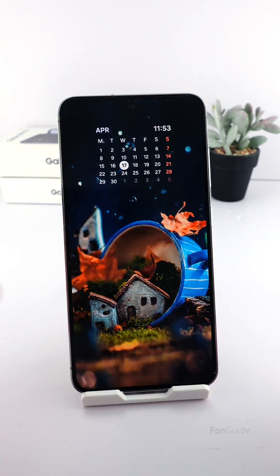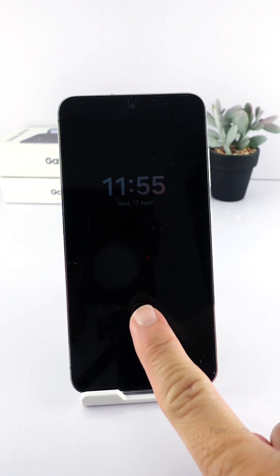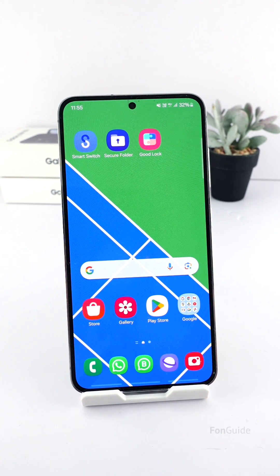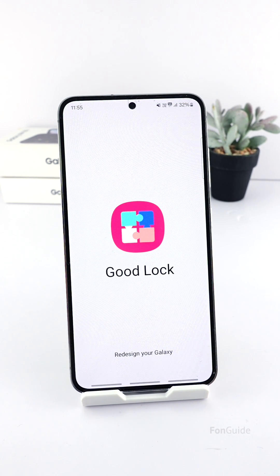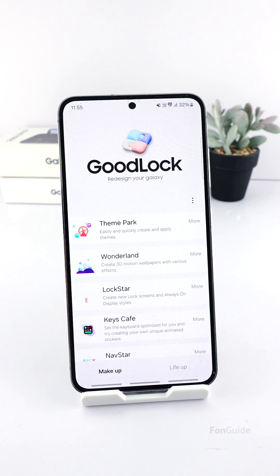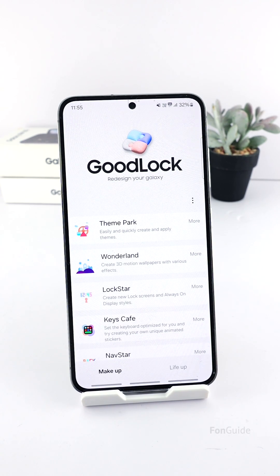You should now see the lock screen and AOD showing the calendar clock. If you want the lock screen and AOD to have a different clock style, you will need to install Good Lock and the Lock Star module. The latest Lock Star module allows you to customize the AOD in One UI 6.1 separately from the lock screen. Let me show you — after installing them, go to Good Lock and open the Lock Star module.